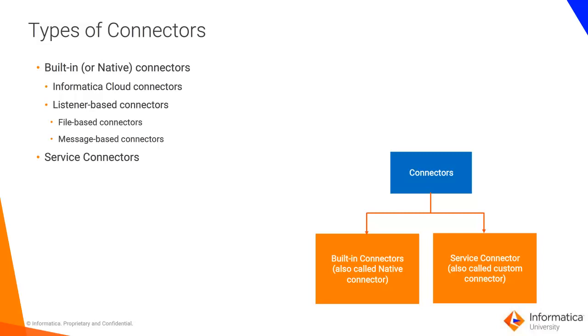For example, connectors for JDBC, NetSuite, Workday, SAP, OData, and Salesforce are Informatica cloud connectors. Listener-based connectors are designed to be used for event-based processing of messages and files.